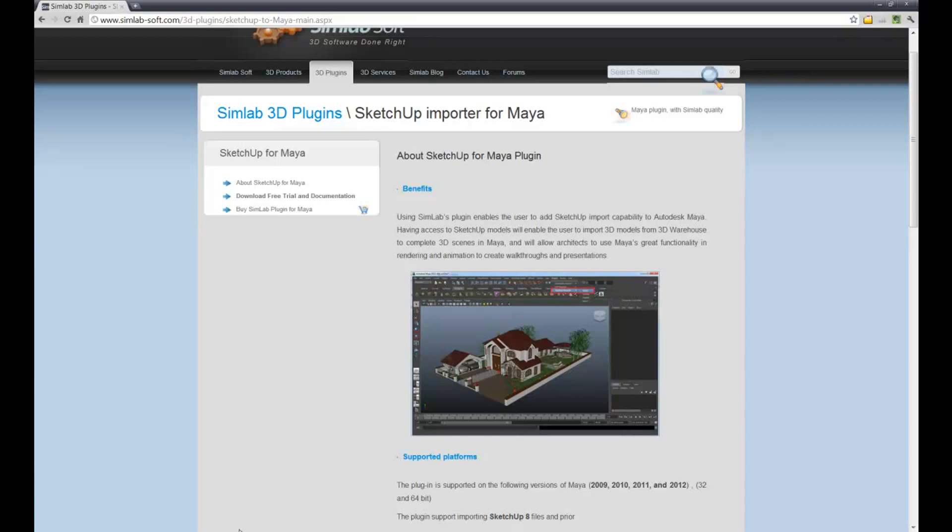Or you can do the free version if you go to Autodesk.com and download 3D Studio Max if you don't already have it, and you can basically do that for 30 days until you run out of license or you own your own version. So let's get started.